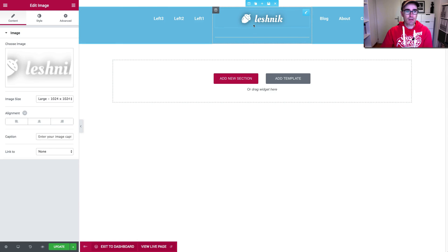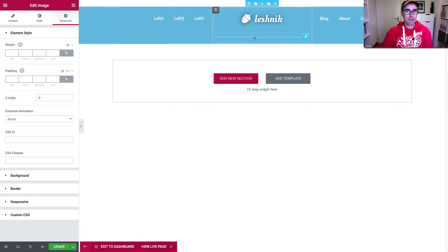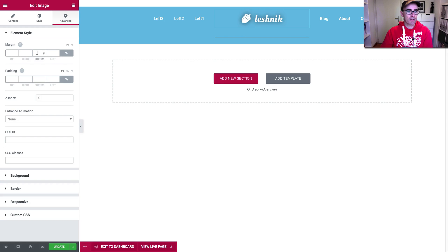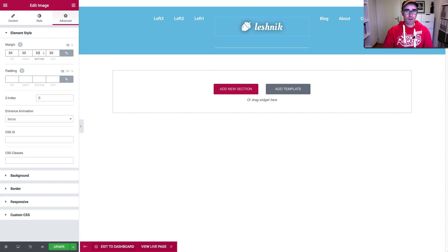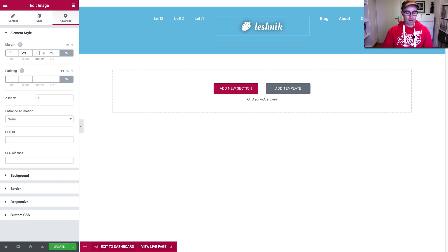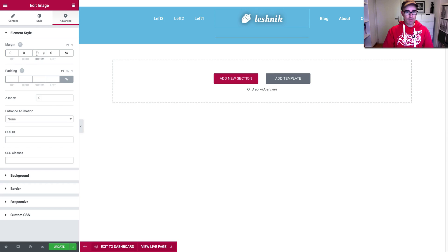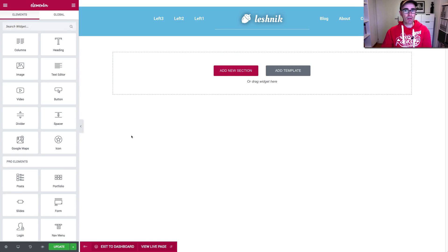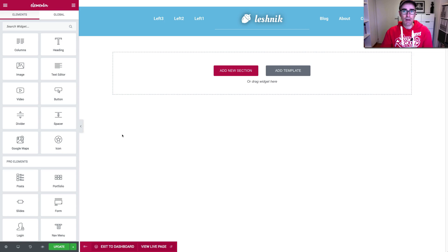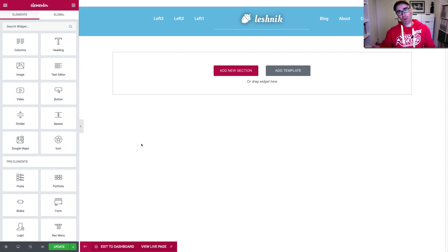And let's change the margin at the bottom to be minus 30 to bring that up. So the problem with margins is the margins is the space between elements on the outside of the element. And sometimes the default pushes them too far away from each other and you've got this big gap you don't want.